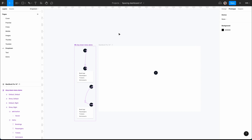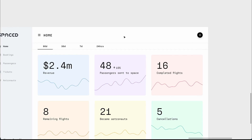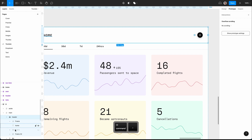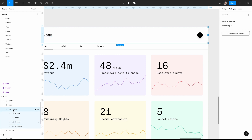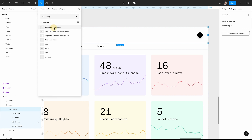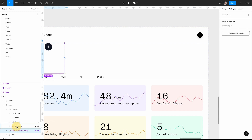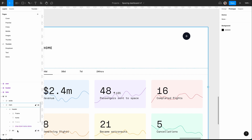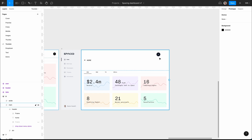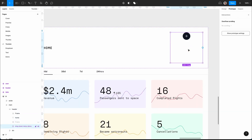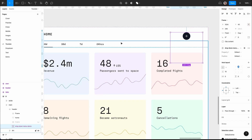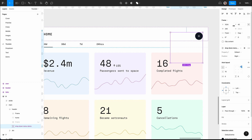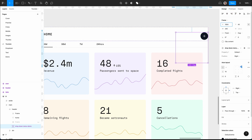The next challenge is adding this to a real dashboard screen, which can be tricky. I open a recent YouTube project and find the header, which uses auto layout throughout. I use Shift I to insert the drop down menu demo, drag it into position, and delete the old button. The problem is it's affecting the whole layout because of auto layout, so the solution is to give it an absolute position — this takes it out of the flow.